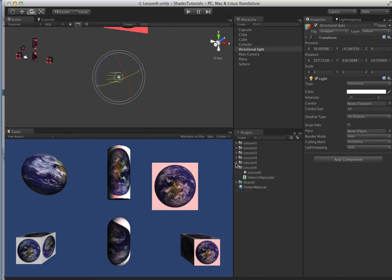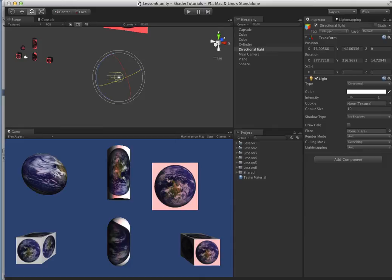So we had our vertex lit and our vertex lit specular. And we're going to take those and just make those pixel lit and pixel lit specular. And you're going to be surprised how easy it is.